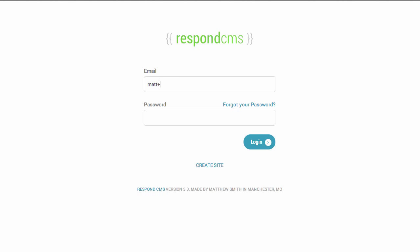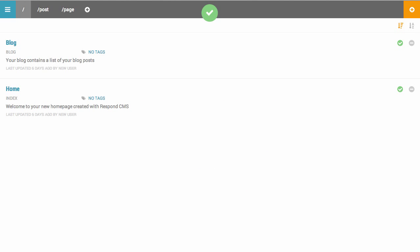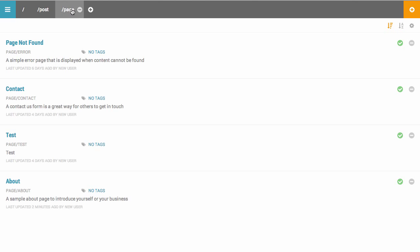I'm going to log in really quick to the application. As you notice, the login is really quick. Switching between page types is really quick as well.